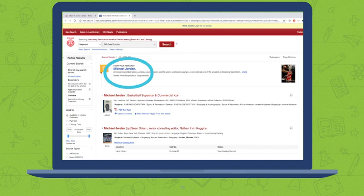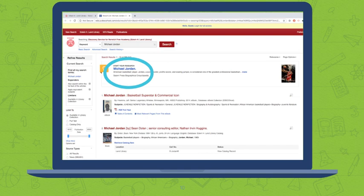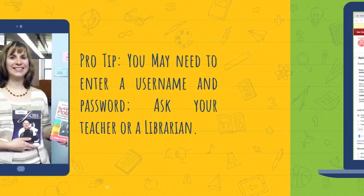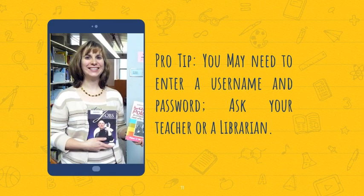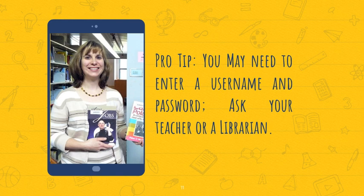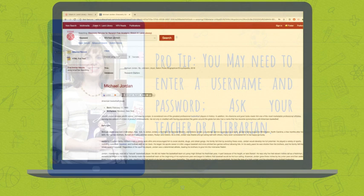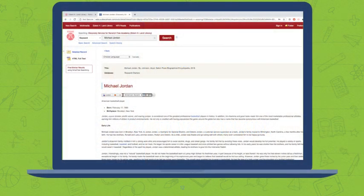In a lot of databases, maybe in the one that your school provides, a research starter pops up for a lot of topics. In this case I have one for Michael Jordan. So I click on the link to the research starter, and you may need to enter a username or password to access this document. Ask your teacher or librarian. They should be able to provide you with that information.